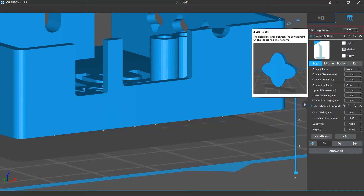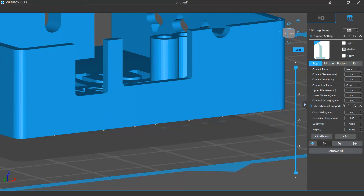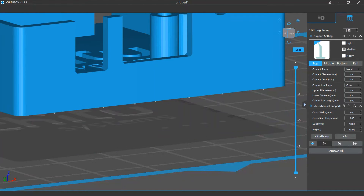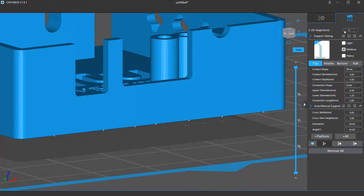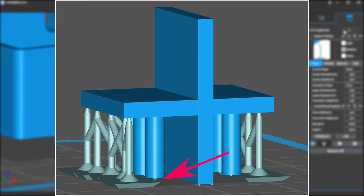The first setting you will see is the Z lift height. When you enter the support editing mode, the software will raise the model a bit from the ground. This option determines how much the model will be raised. The reason why we set a lift height is to prevent the model from touching the platform, so the bottom fill layers of the model won't get over cured — the so-called elephant foot issue. This can also avoid overhangs around the lowest surfaces getting too low to be supported.